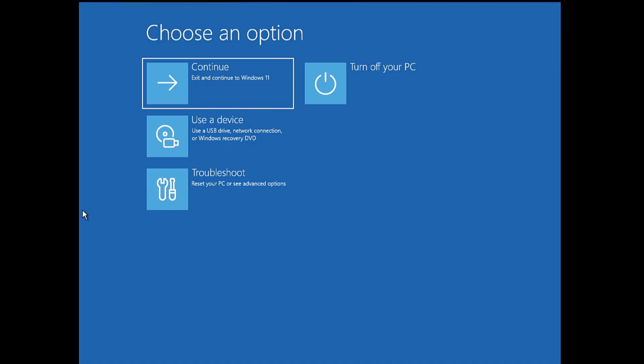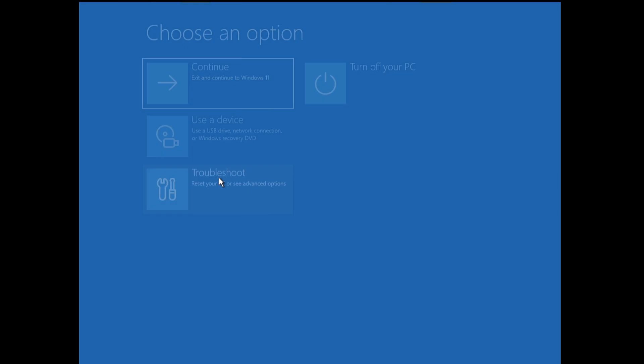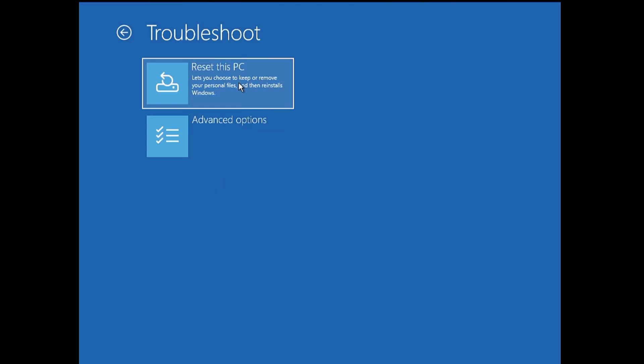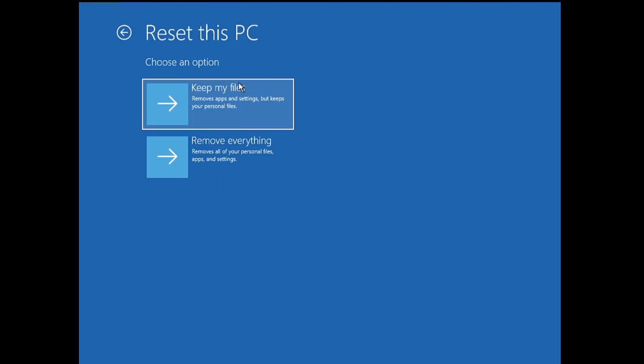Now once you come up here, you have to click on Troubleshoot. And here you'll find the Reset this PC option. You need to click on it. Again, it will give you the same message: Keep my files or Remove everything. So again, the same thing applies.